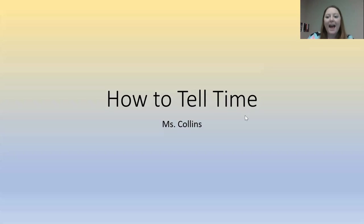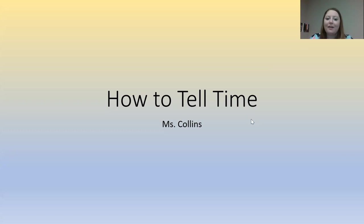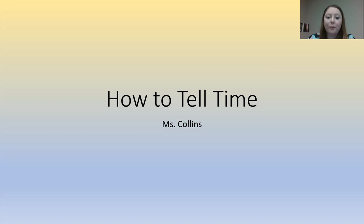Hi class! How is everyone doing today? I hope you're having a great day. I'm excited because today we are going to be learning how to tell time.